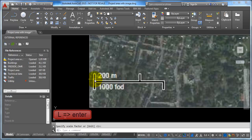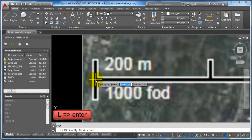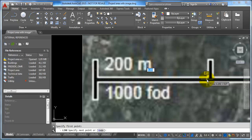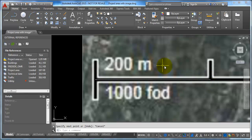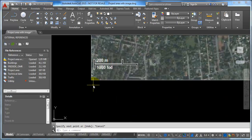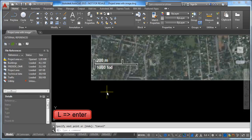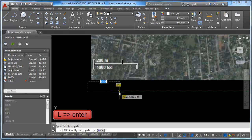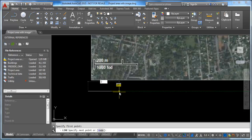Now I want to type L for Line and draw a line along this reference. This line should represent 200 meters. I also want to draw another line, so again I type L for Line, and this line I give a length of 200 meters, then hit Enter.